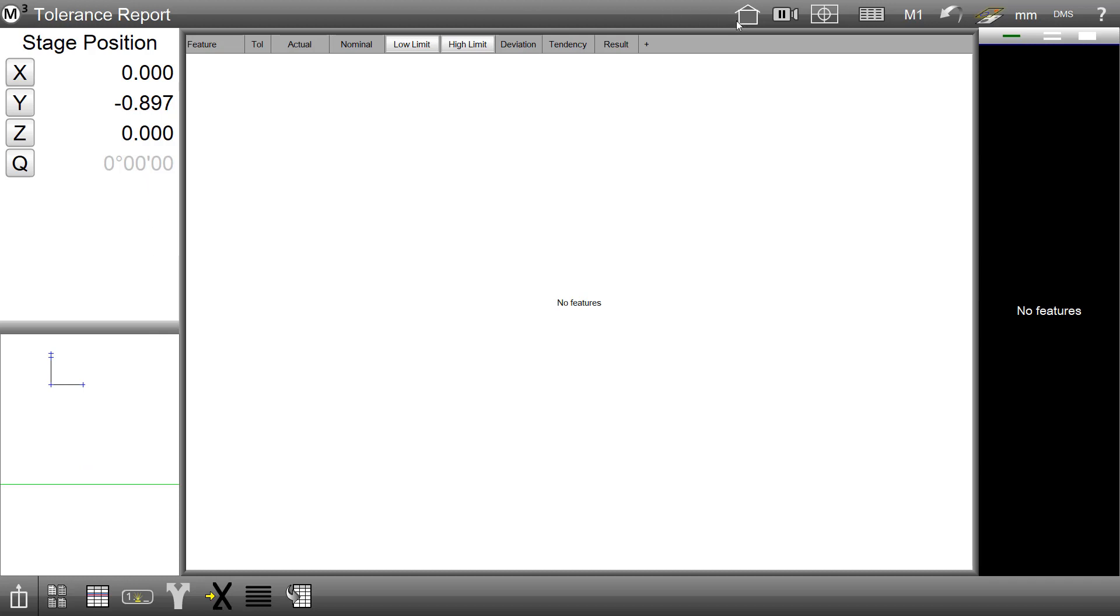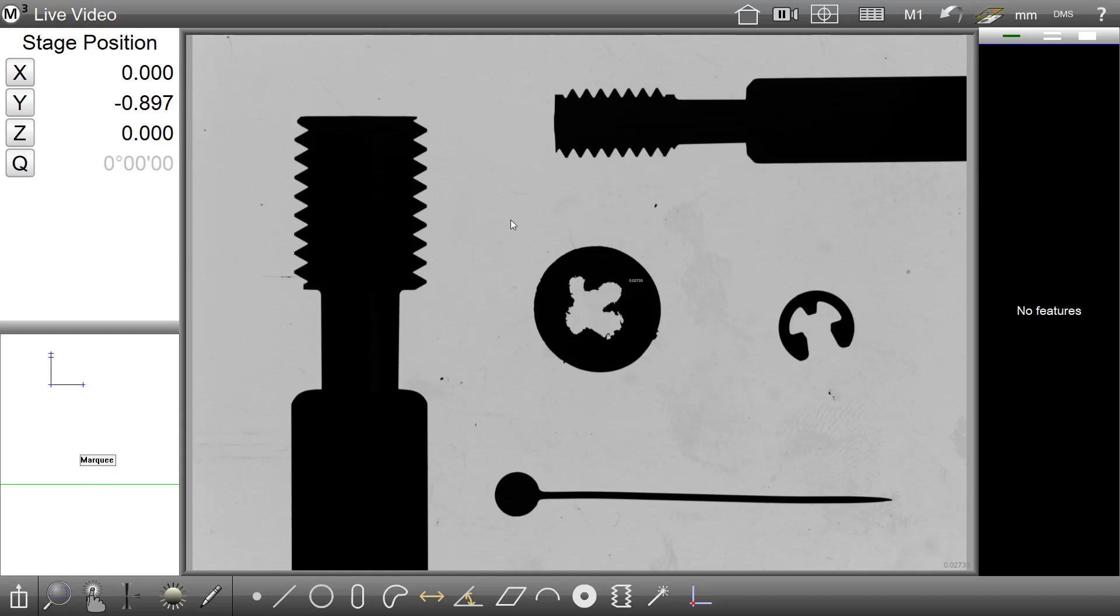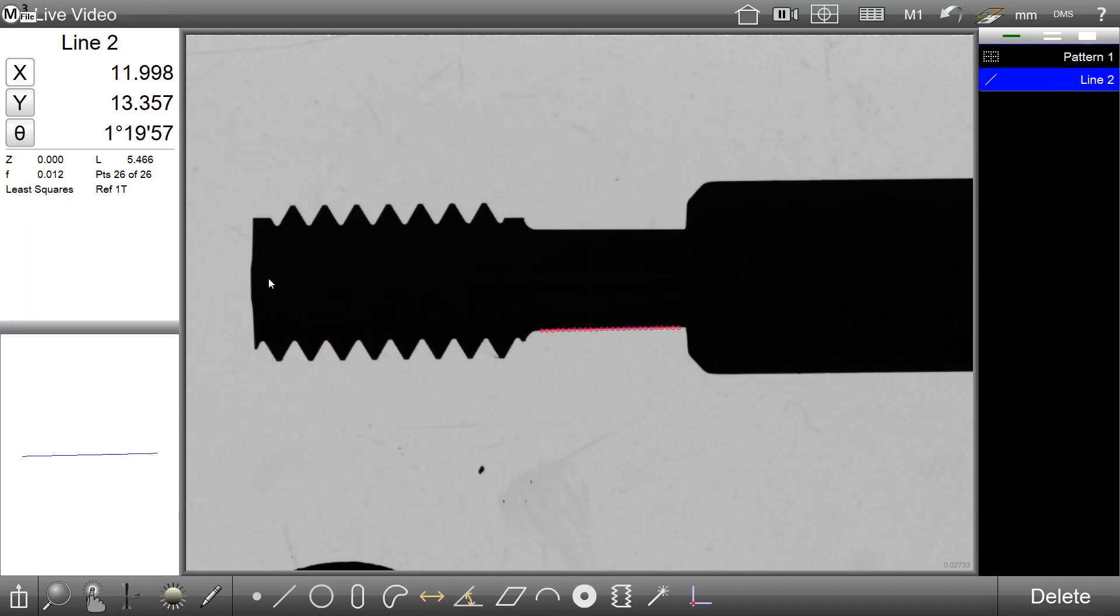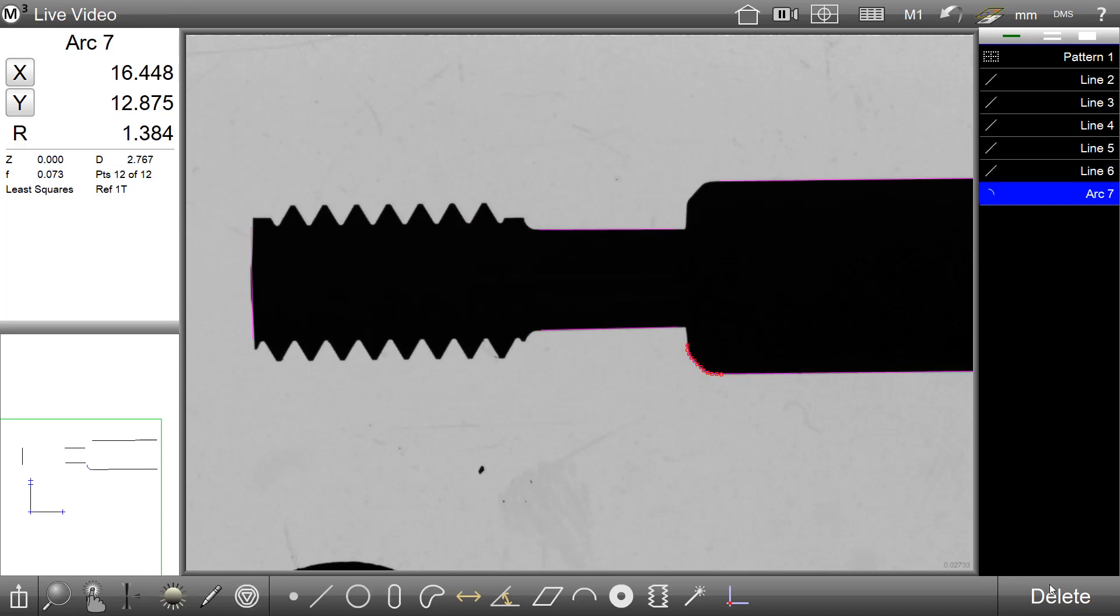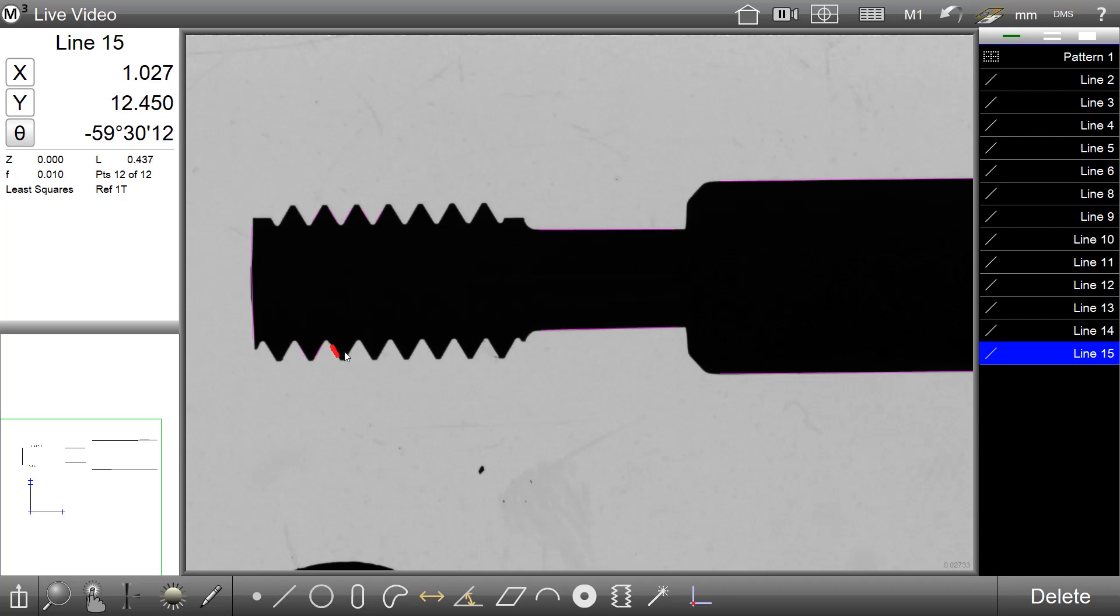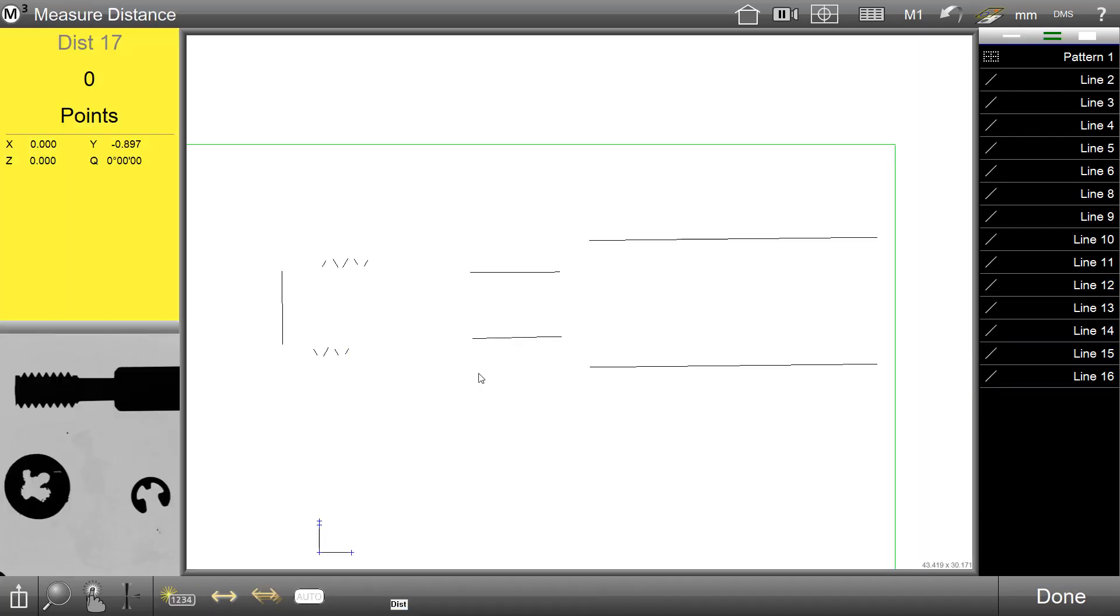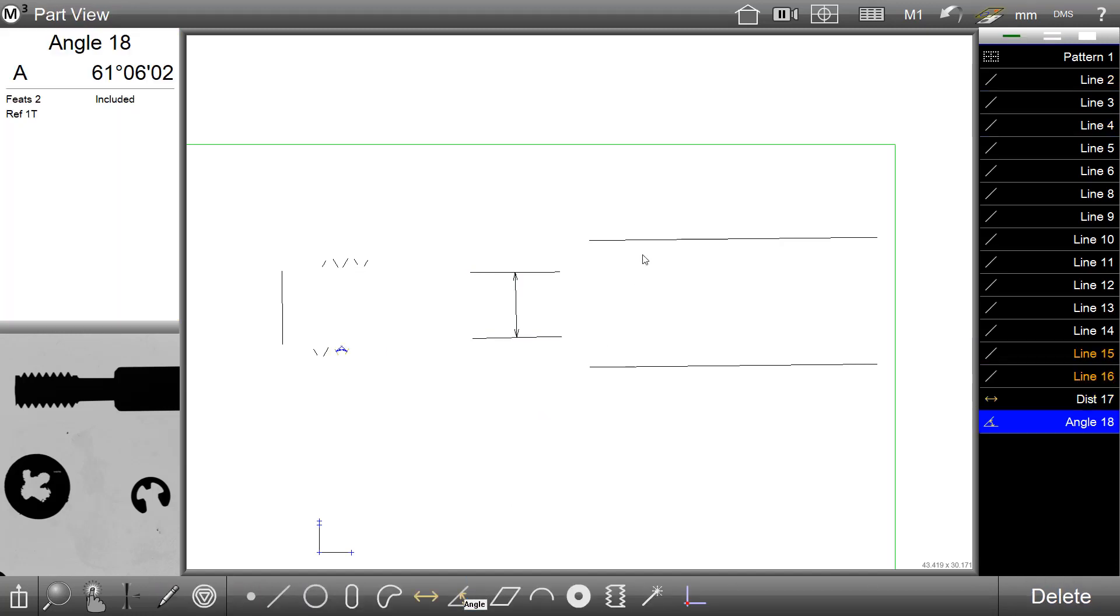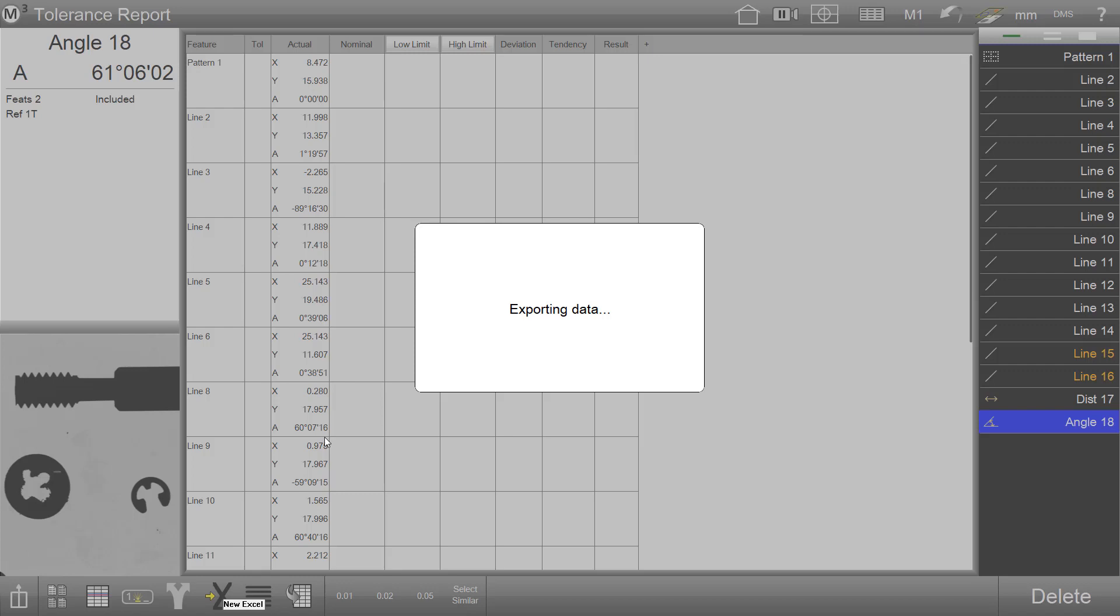We will now do a quick demonstration of a direct data export to a new Excel worksheet. To demonstrate this, we'll create a quick part program and produce some measuring results. We now have some measuring results with which to export. Access the M3 report view and press the Direct to Excel data output button.